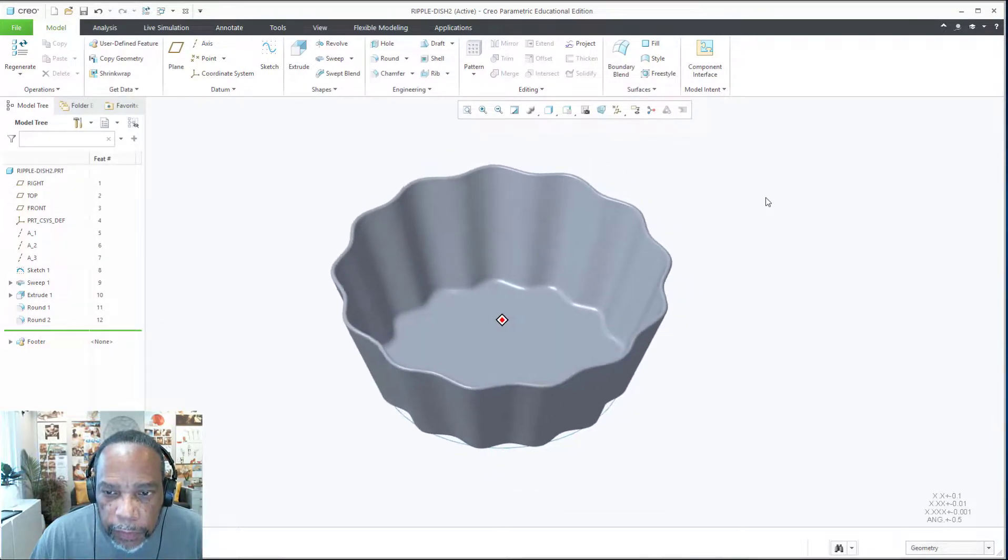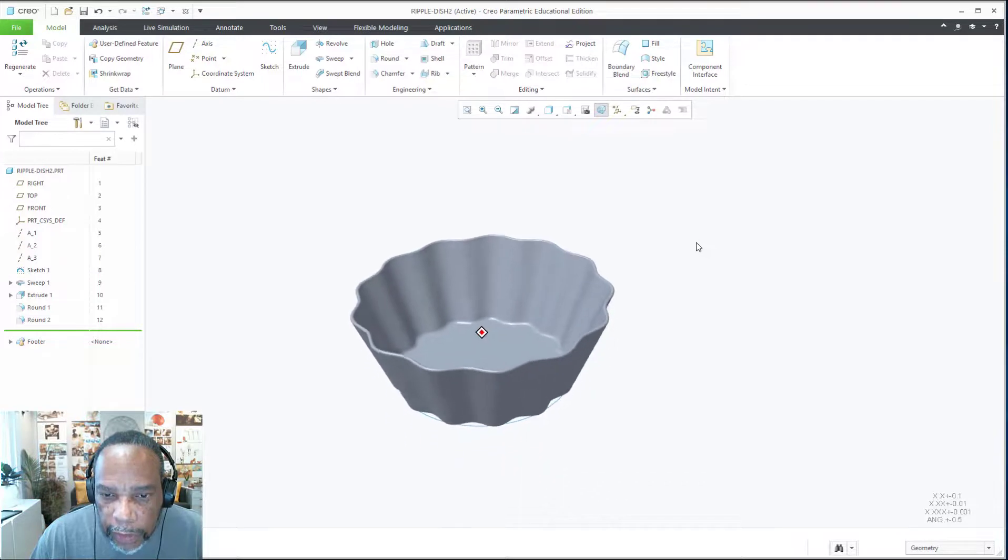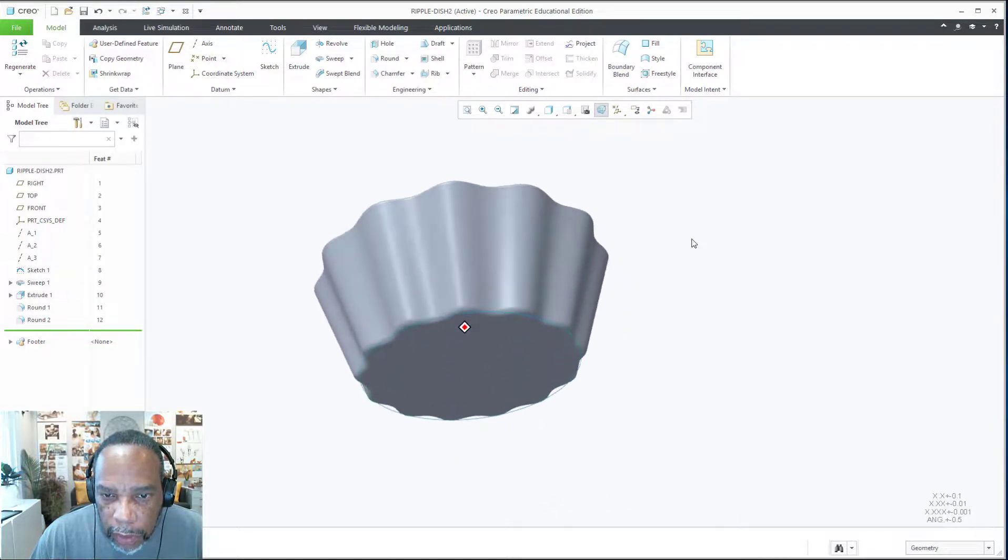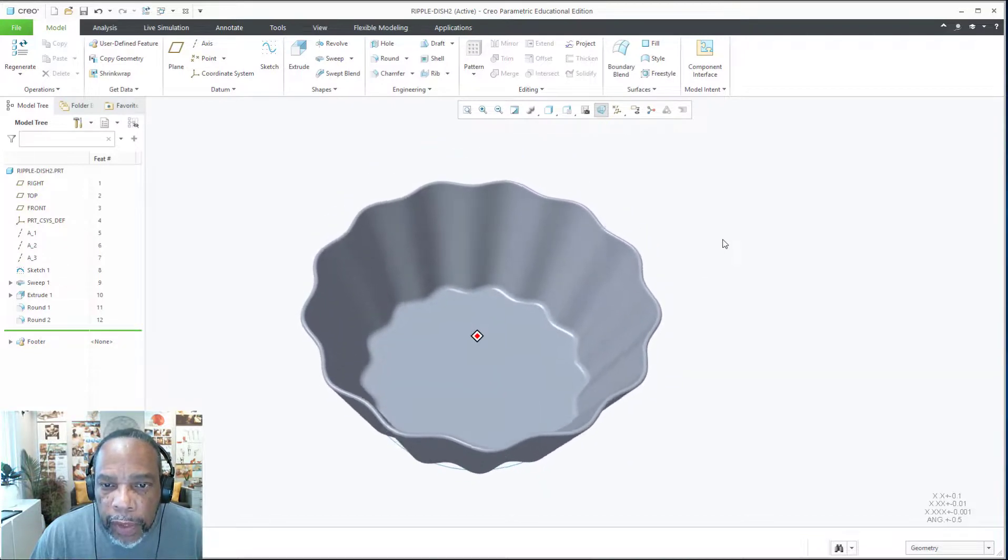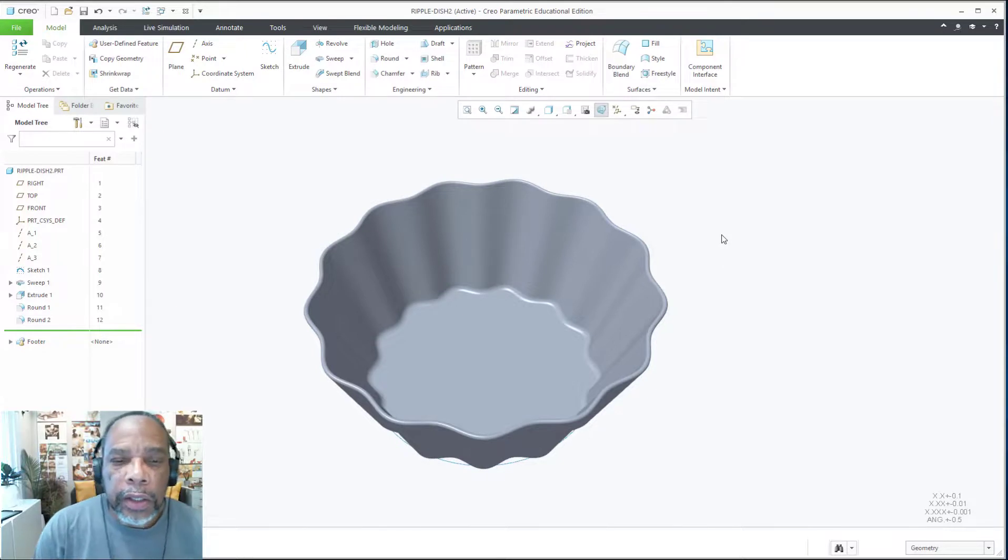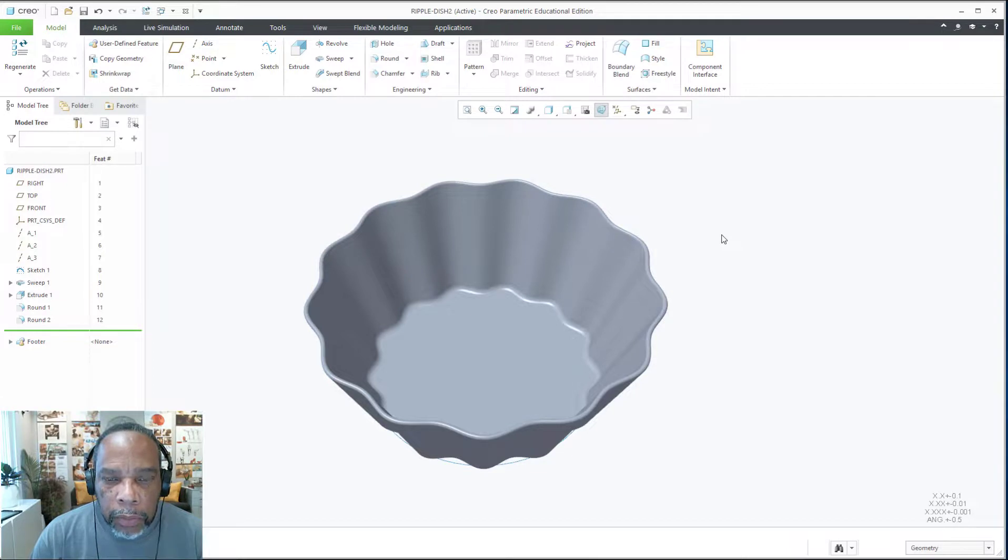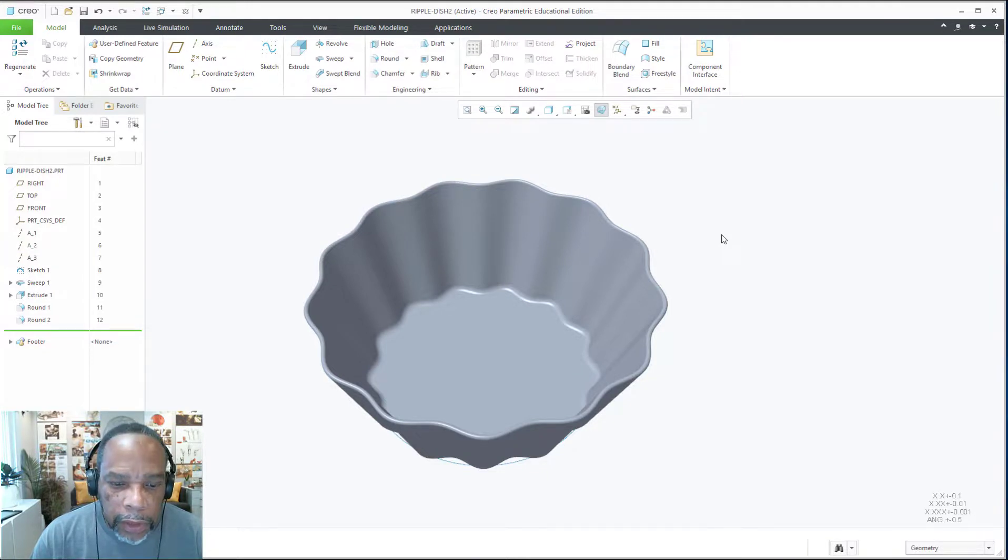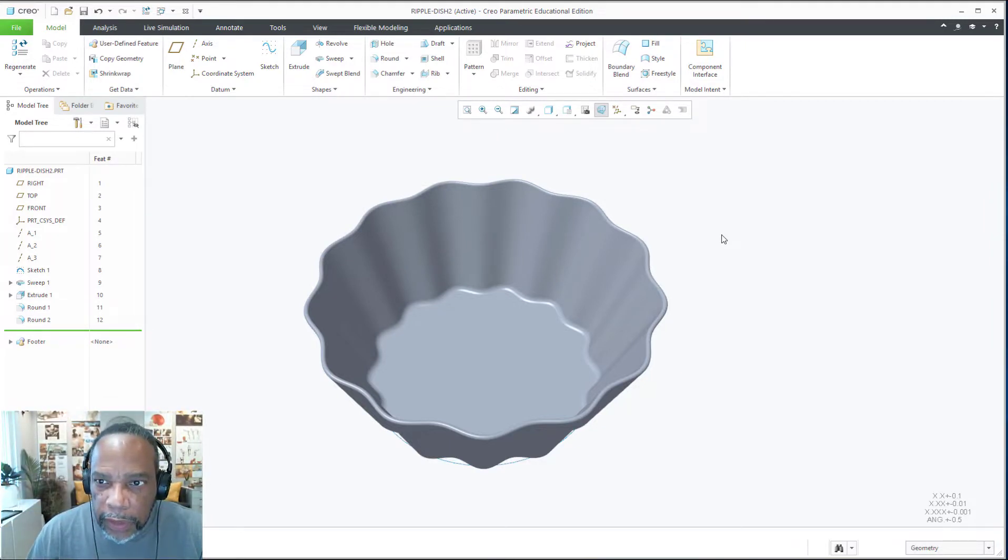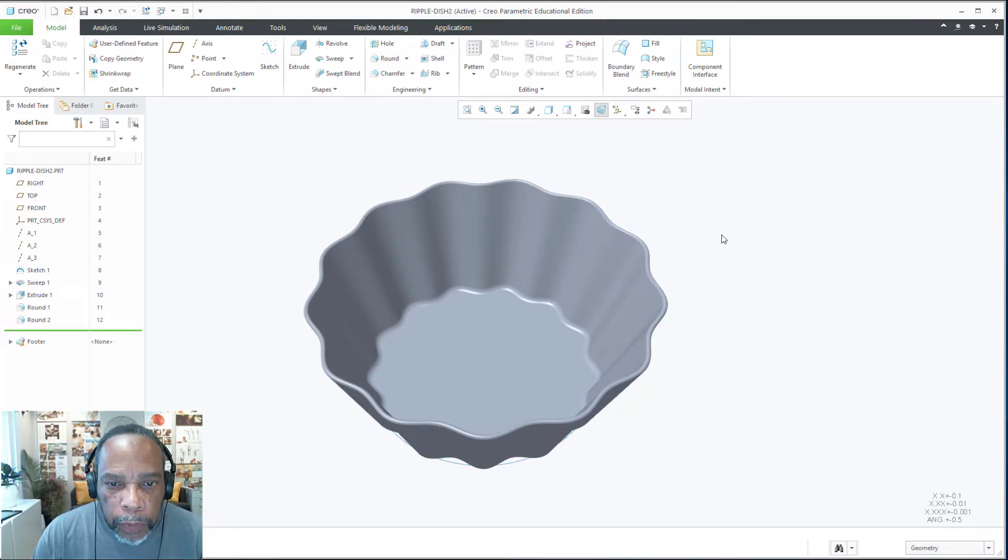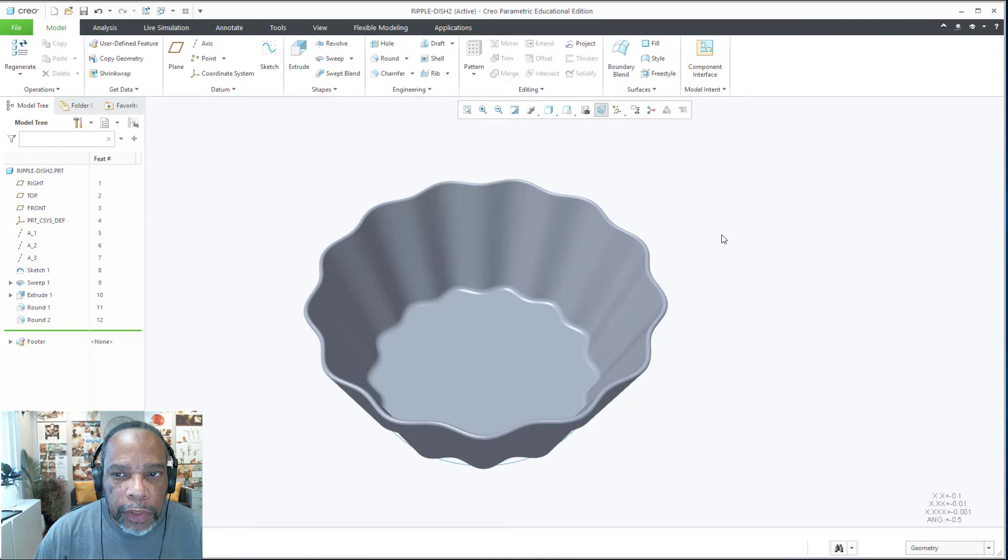There we have it. If we look at it in perspective here, that's our ripple dish. So we've used to turbocharge, I call it, the variable section sweep in combination with the cosine function to create the ripple. And there you have it, our representation of this dessert dish. So I hope that's helpful, and we'll try some more complicated wave functions, or not functions, but more complicated geometry in a different video.